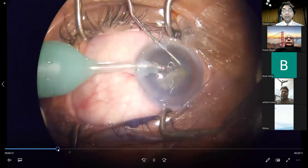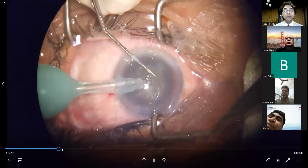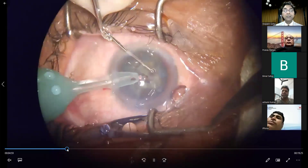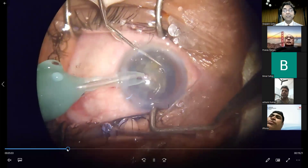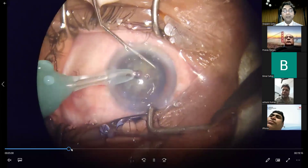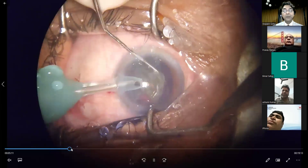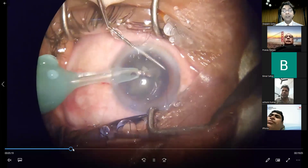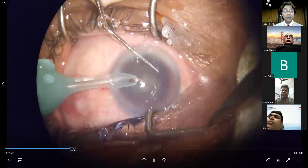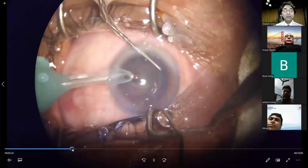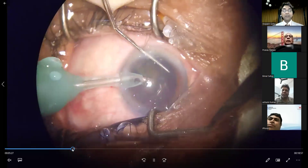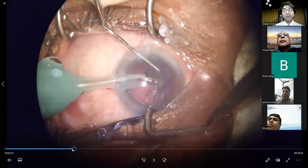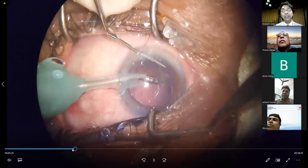A crack was obtained and the nucleus is divided into multiple fragments. Each of these fragments is then emulsified. If you have good separation of the various fragments, they tend to come into the tip, making it easier to emulsify. This is almost the last piece, and we are always told that one has to reduce the parameters and be careful while dealing with the last piece.